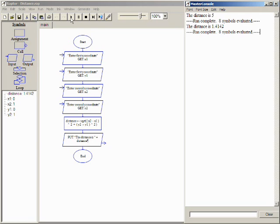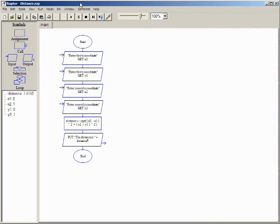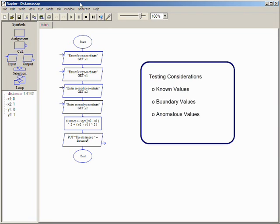Executing the program with known values is a good first step. As your programs become more complex, it is important to think about what other types of values should be used when testing a program. In particular, boundary conditions and potential errors such as dividing by zero should be tested.